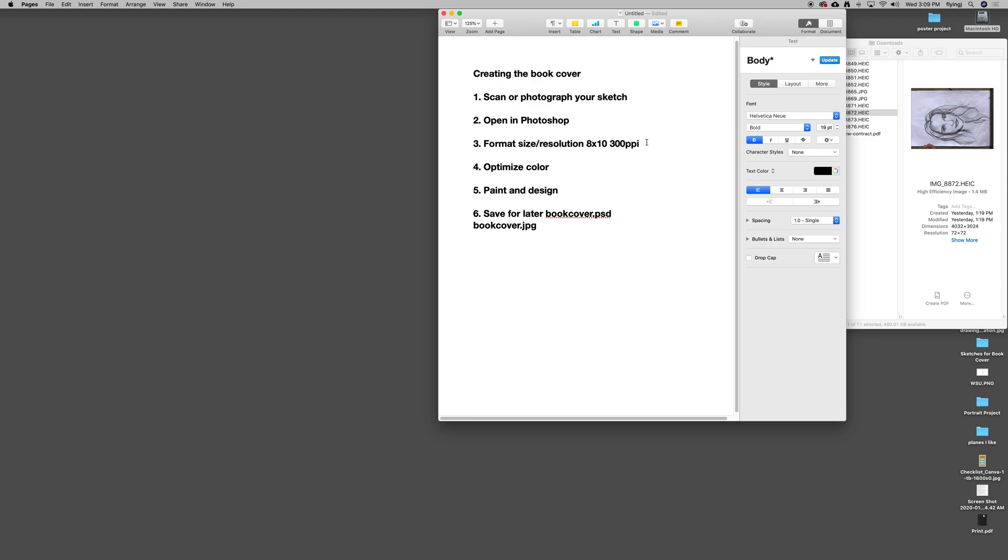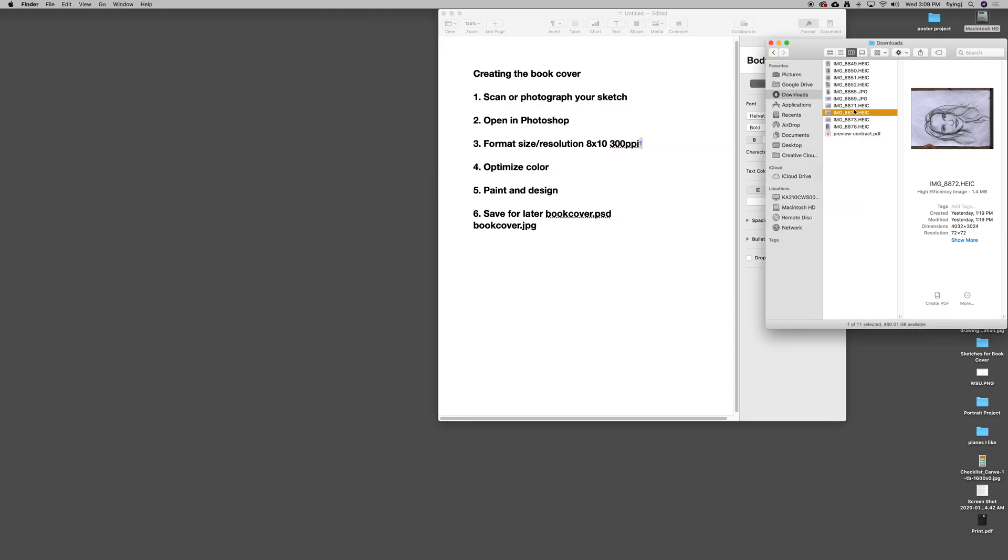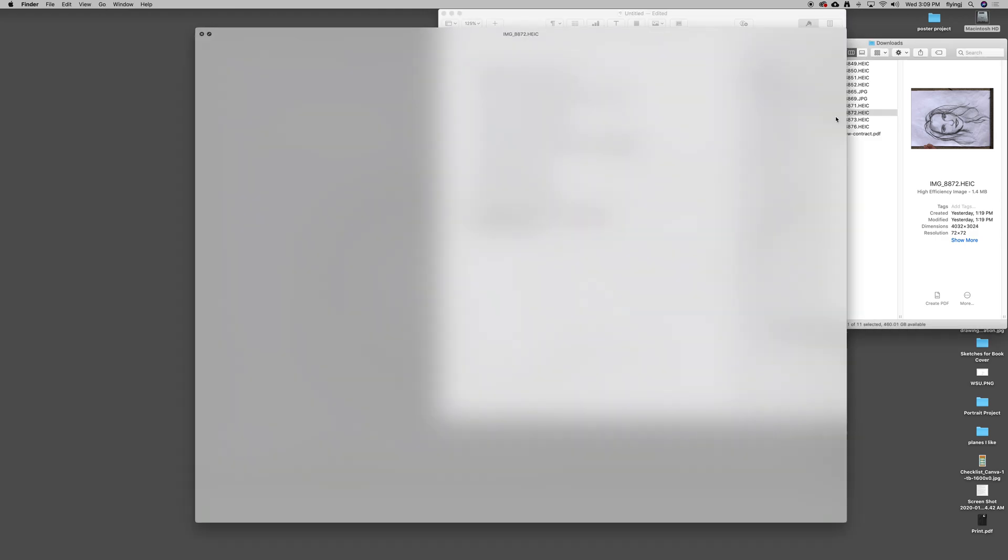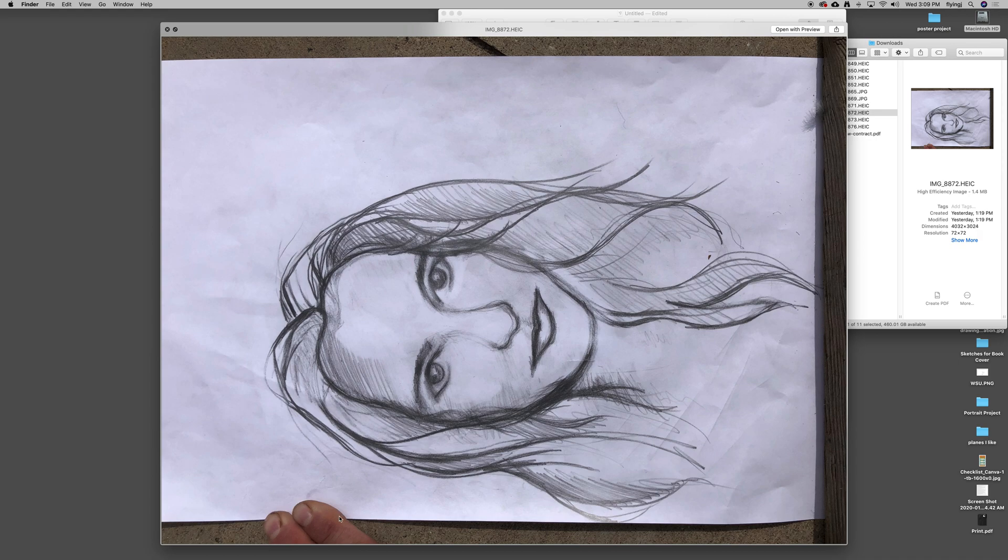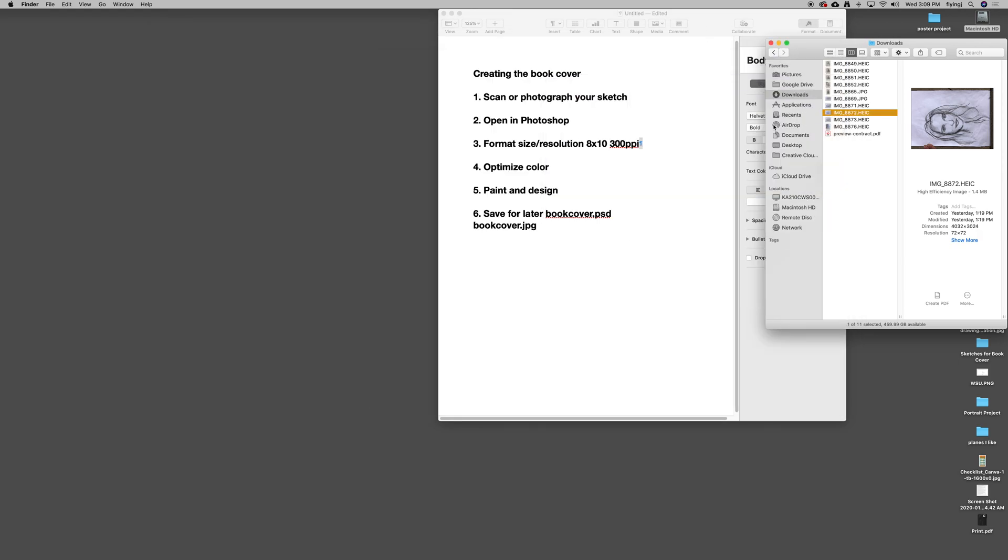Once we format that, we might end the video and start a new video on optimizing its color. We'll get rid of the smudges, the wrinkles, my hand over here, and the cement on the side, and just clean it all up.